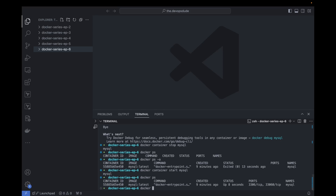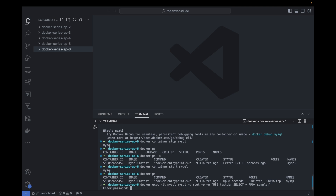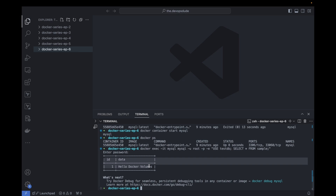Now that we've restarted our container, let's run a SELECT command to check if our data is still there. We run docker exec -it mysql, pass the mysql command with -u root -p -e, then USE testdb and SELECT * FROM sample. After entering the password my_secret_pw — as you can see, even after stopping and restarting our container, our data persists. This confirms that our volume is set up correctly.